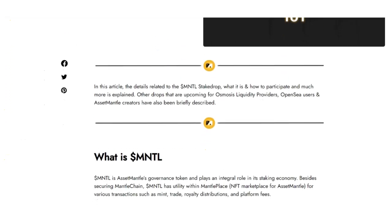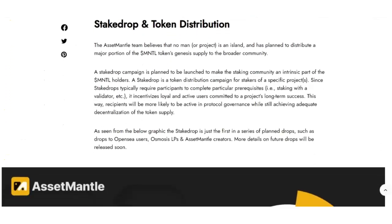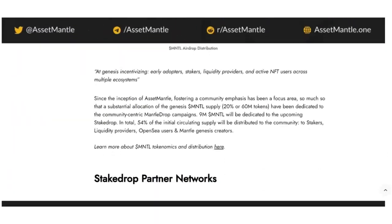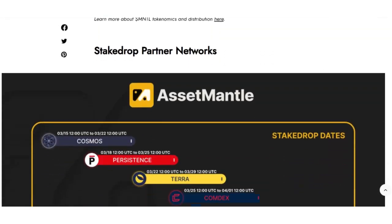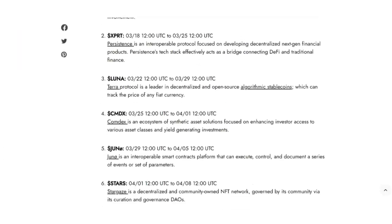Welcome to the AssetMantle stake drop tutorial video. Here you will learn what the stake drop is and gain a comprehensive understanding of how to claim it for yourself.